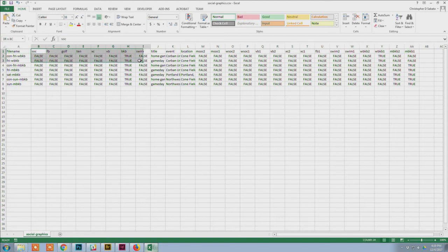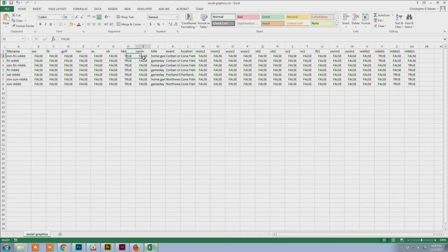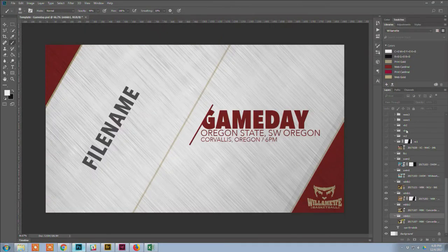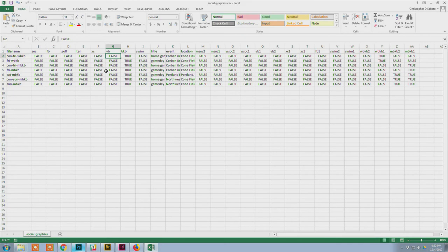The next columns are visibility settings for the individual logos. If I have 'true' in a cell, the logo visibility is on; 'false' means it's off. This row is for women's basketball, so basketball is set to true and everything else is false. If I accidentally had two values set to true, both logos would show at once, which would not look good — so you have to watch out for mistakes like that.